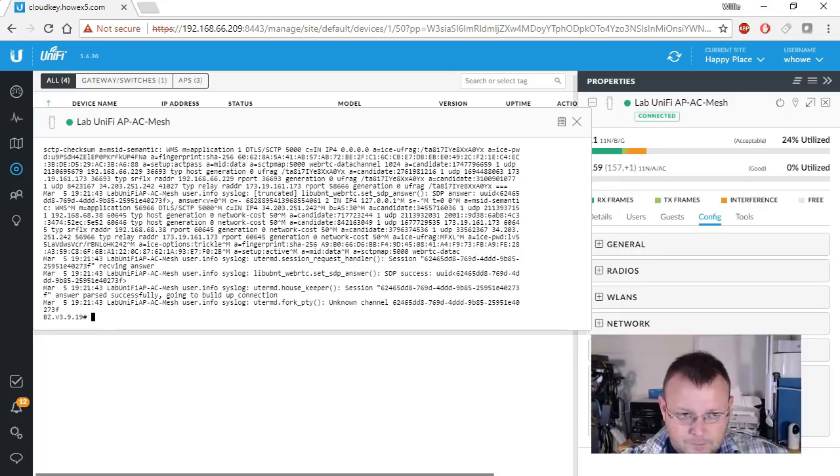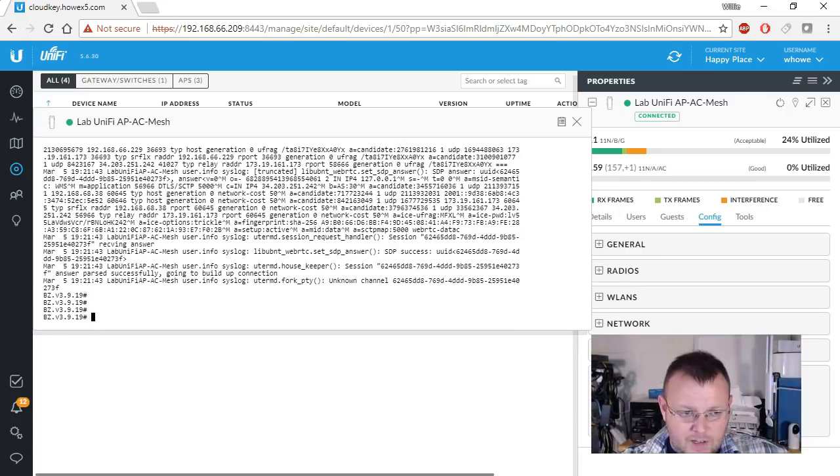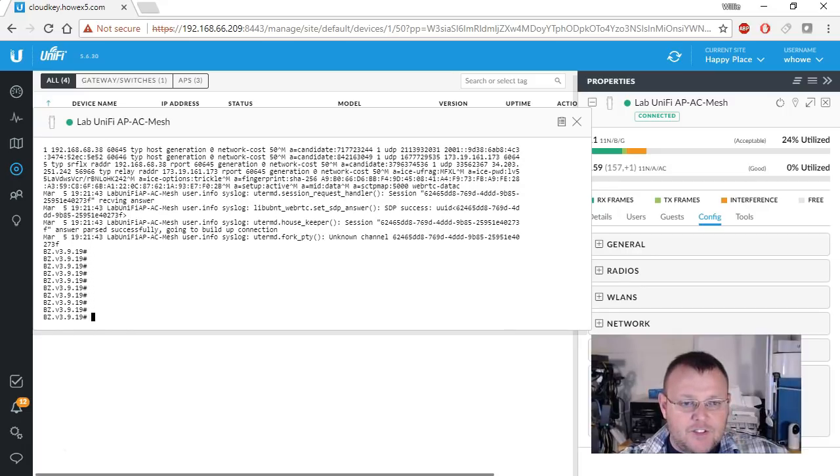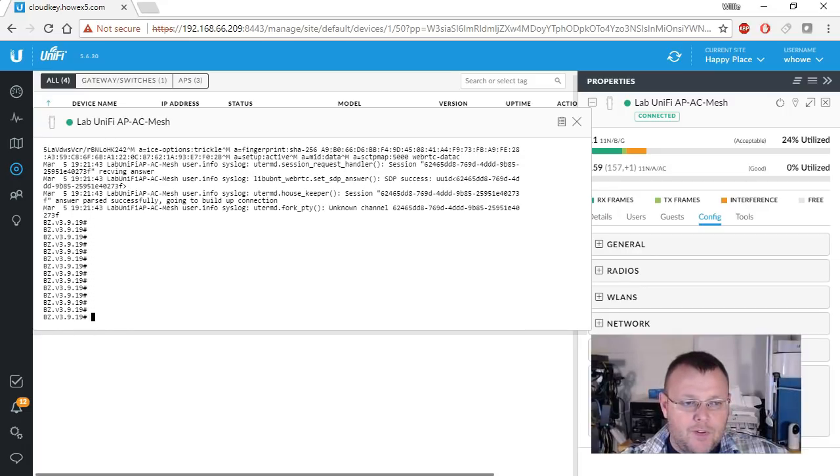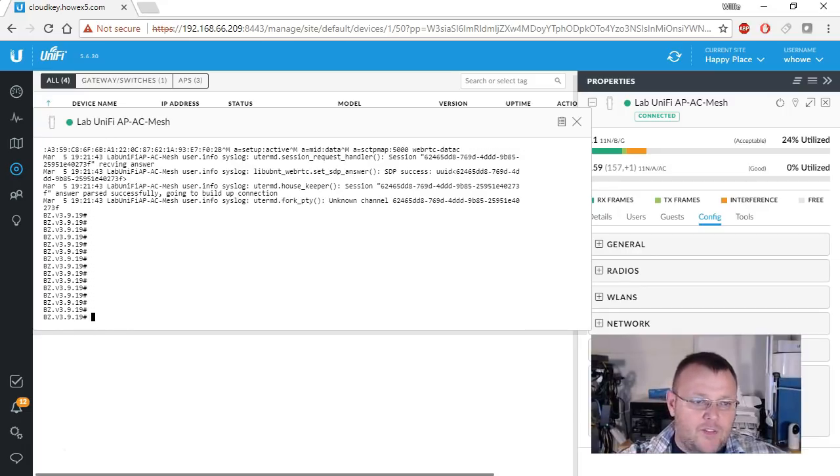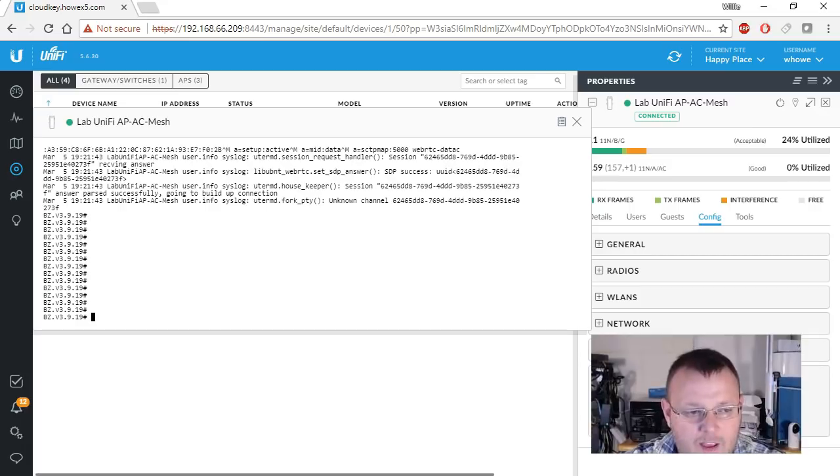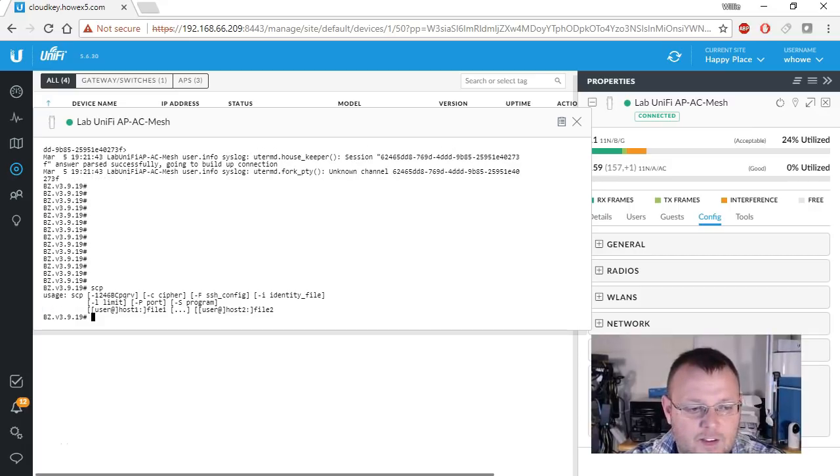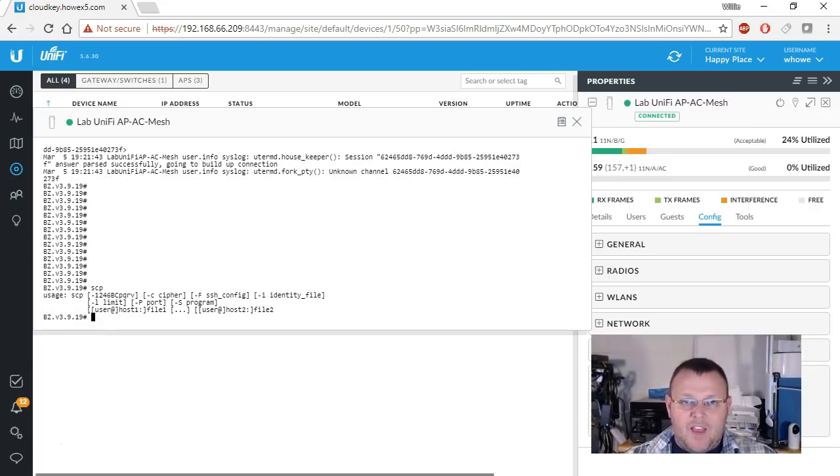We can also paste from our machine into this. We can do this. So SCP is active.